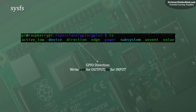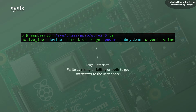The GPIO direction can be set using the direction attribute. Writing the value OUT to this file will configure this IO line as an output, and writing IN will make it an input. If the direction of the GPIO is set to IN, you can detect edges on the GPIO using the edge attribute. Writing rising, falling, or both to this attribute will allow you to capture these events — i.e., rising edge, falling edge, or both edges — to user space.